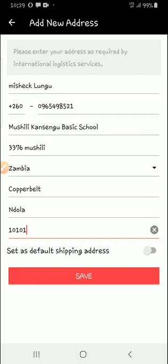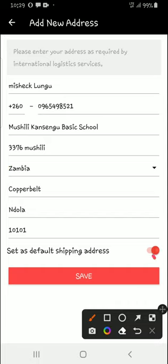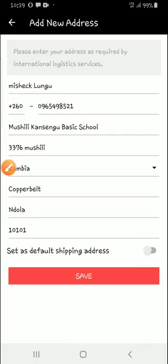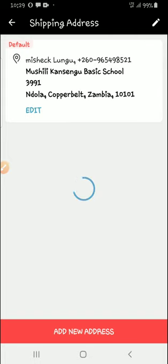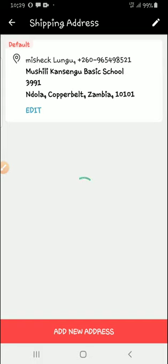And then if you want to set this as your default address — meaning when you buy something, this is the address they'll automatically use when calculating the amount you need to pay — then you just need to switch on this toggle and save.